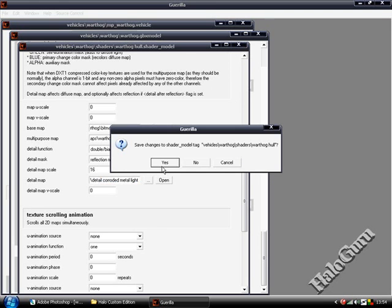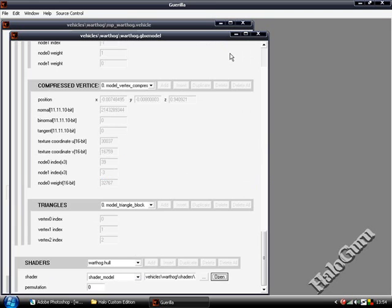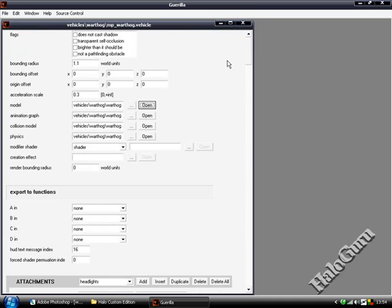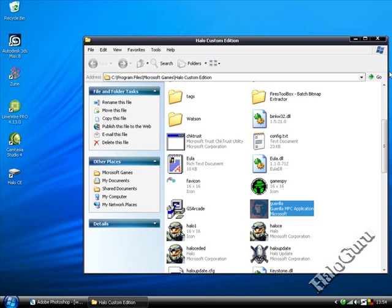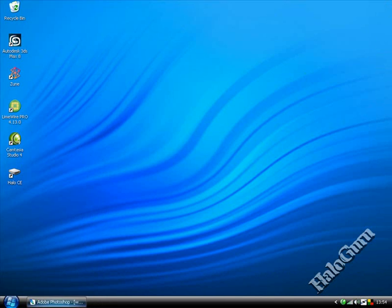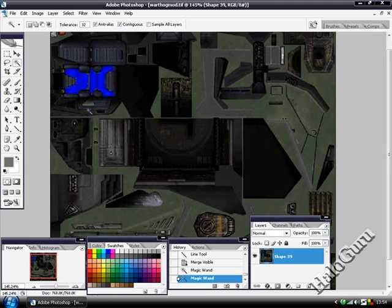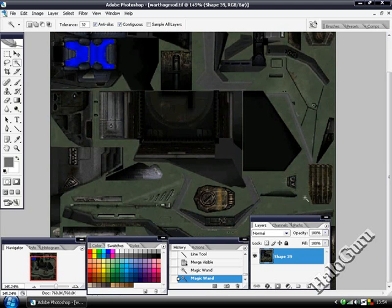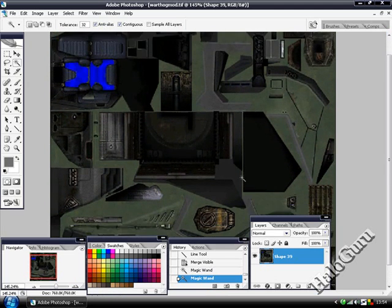Save changes, yes. And then once you compile your map, your new warthog will look like this, what you made in your editing software.